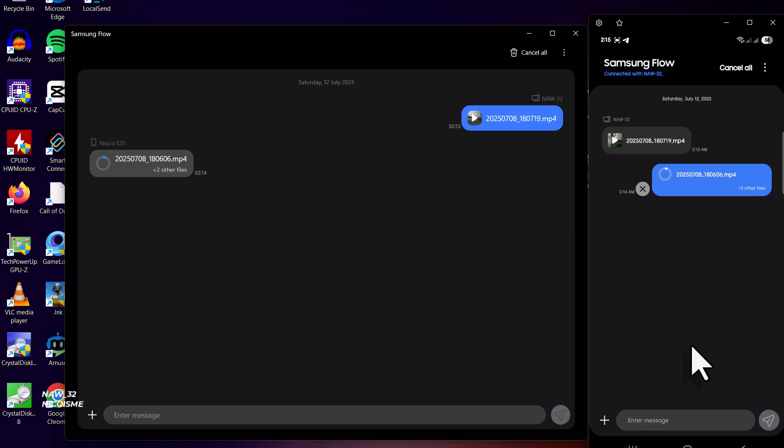And that's how easy it is to mirror your Samsung Galaxy phone to your Windows PC using the Samsung Flow app. It's a powerful tool that truly enhances your productivity and connectivity between your devices. If you found this video helpful, please give it a thumbs up, leave a comment below with your favorite Samsung Flow feature, and don't forget to subscribe for more tech tips and tutorials. Thanks for watching, and I'll see you in the next one.